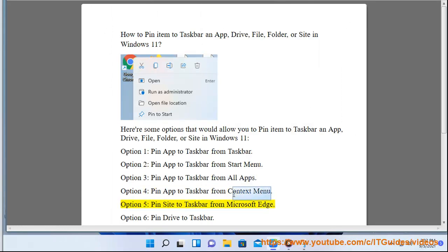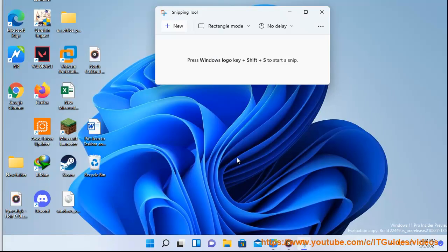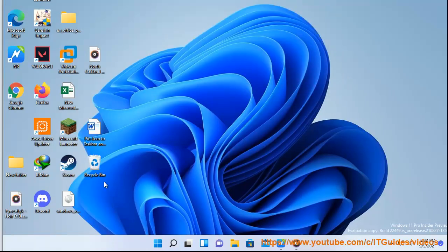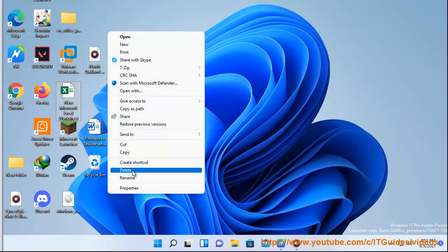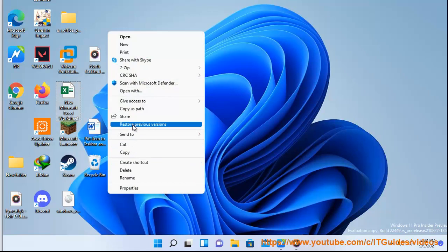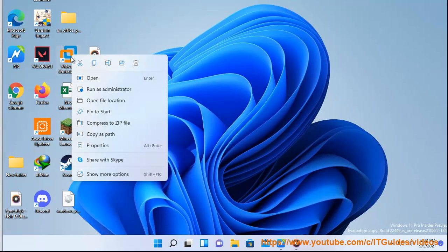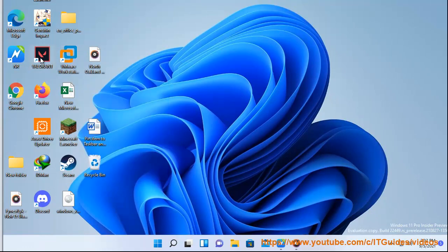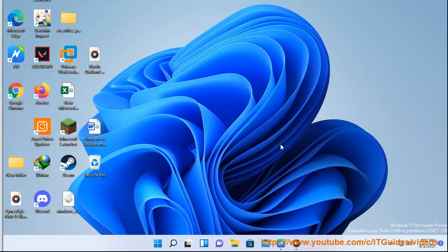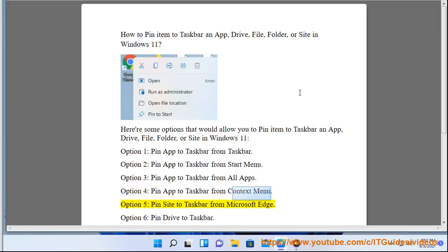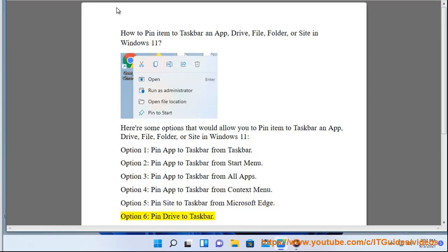Option 5: Pin Site to Taskbar from Microsoft Edge.